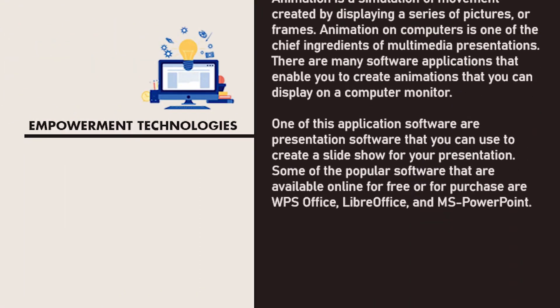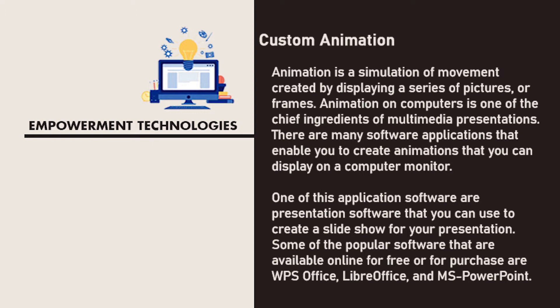Custom Animation. Animation is a simulation of movement created by displaying a series of pictures or frames.